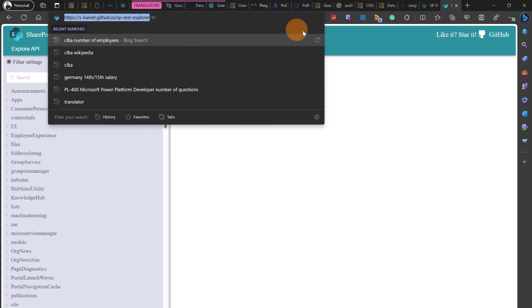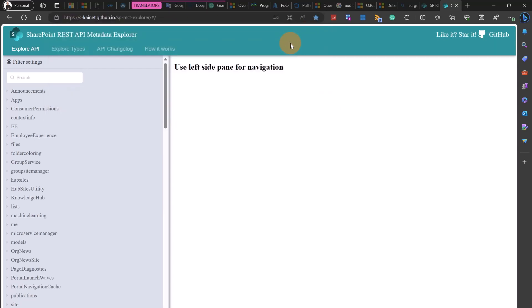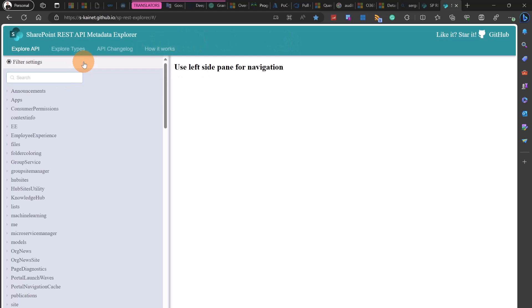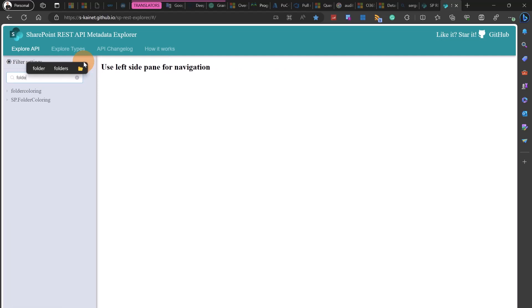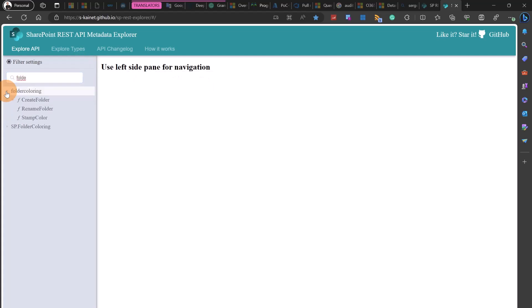Now here, let's say that I want to explore the new endpoints provided in order to color my folder. In the search text field I can type for example folder and I have here folder coloring.